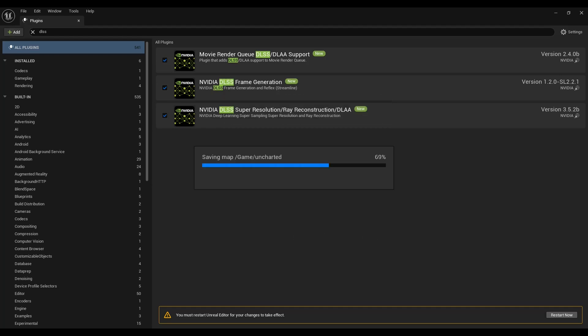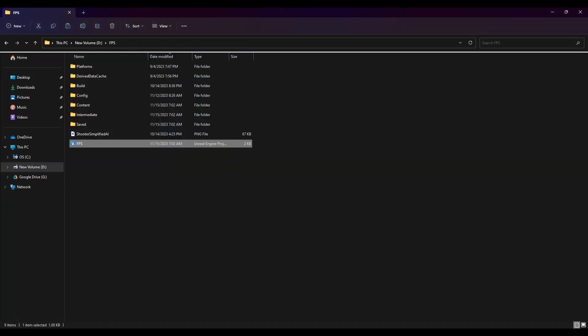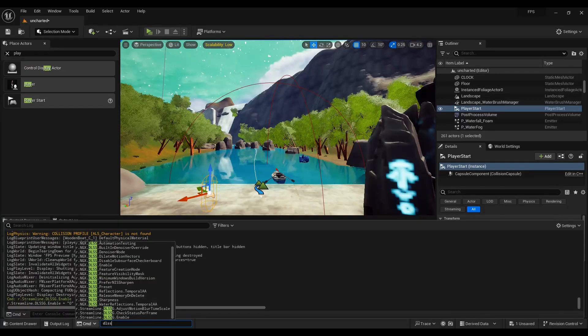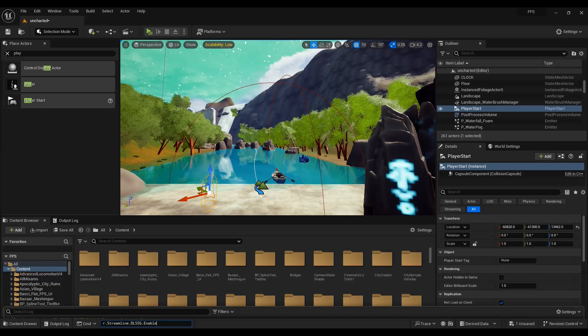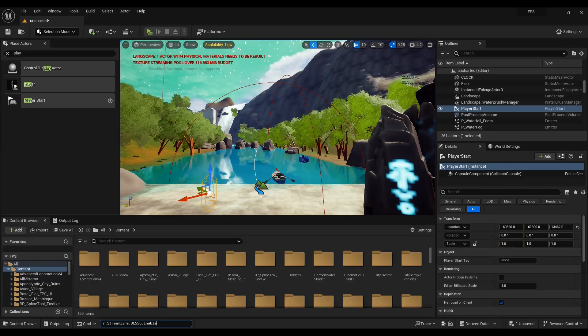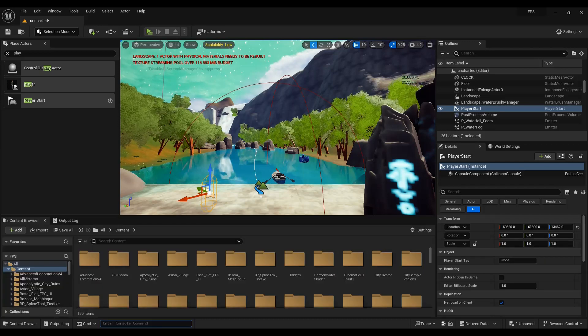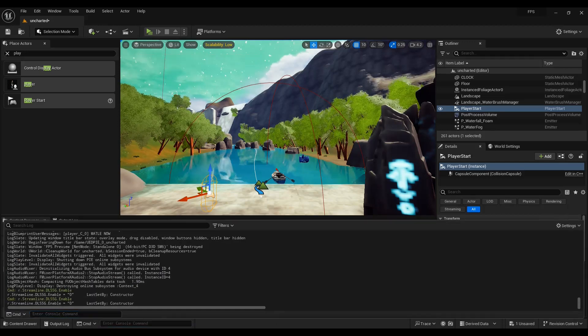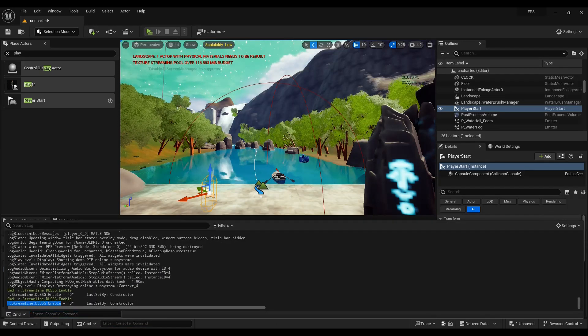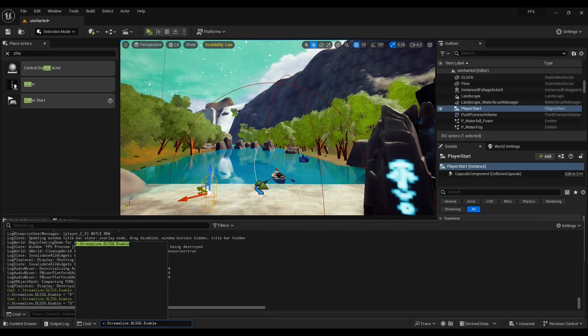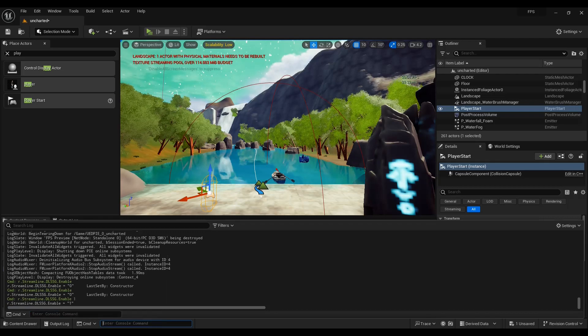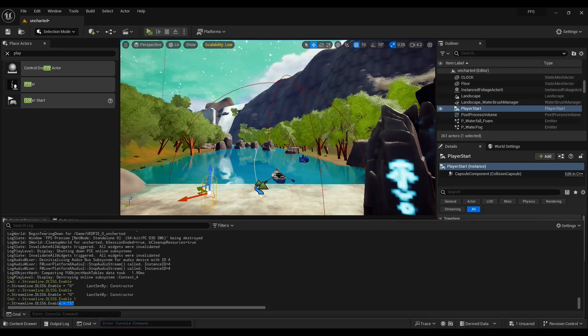Once it's restarted, you can simply enable your DLSS by typing the command shown in the video. If it's 1, it means DLSS is enabled. If it is 0, it's disabled. That's it.